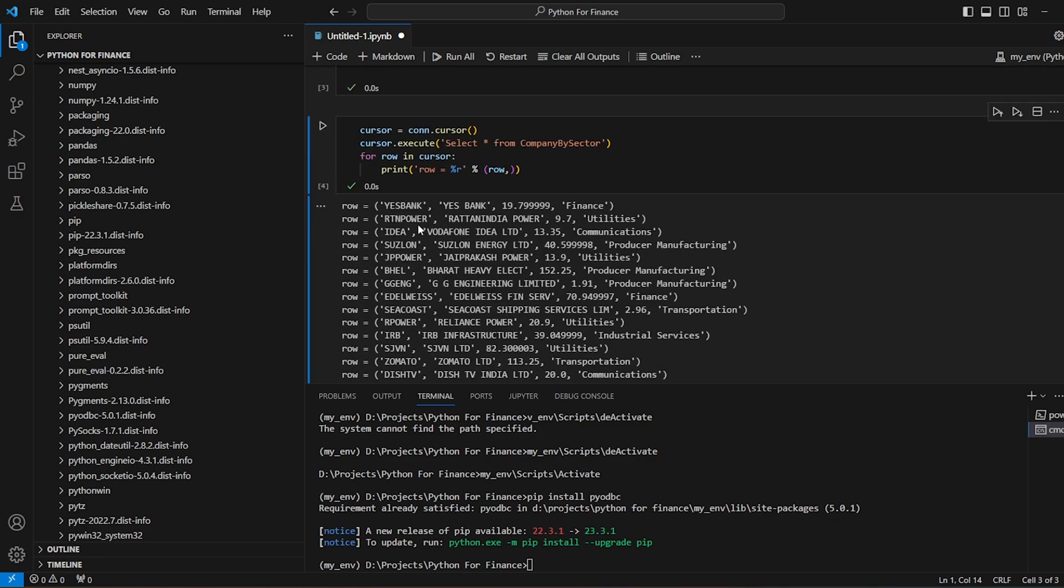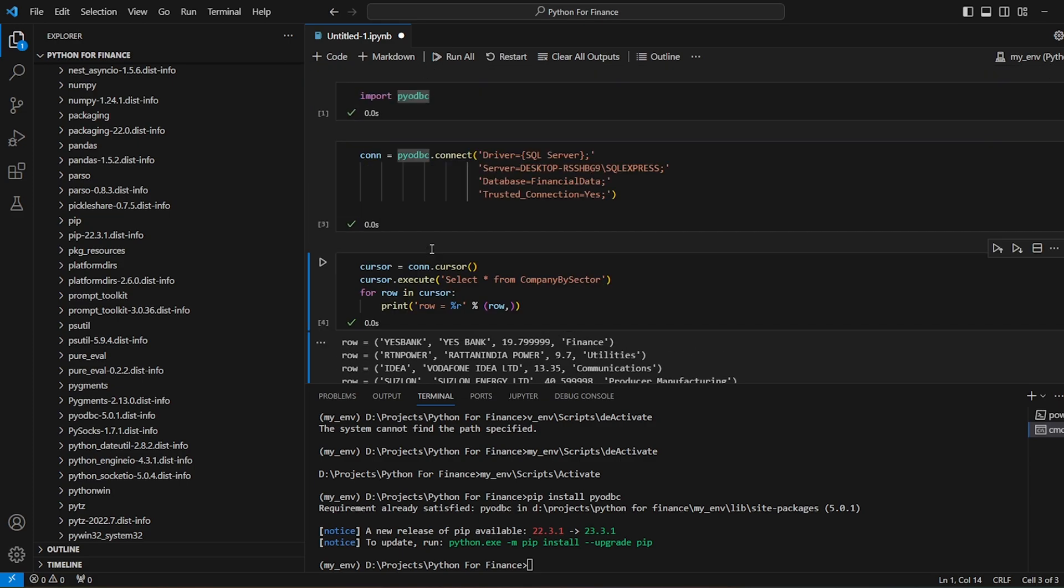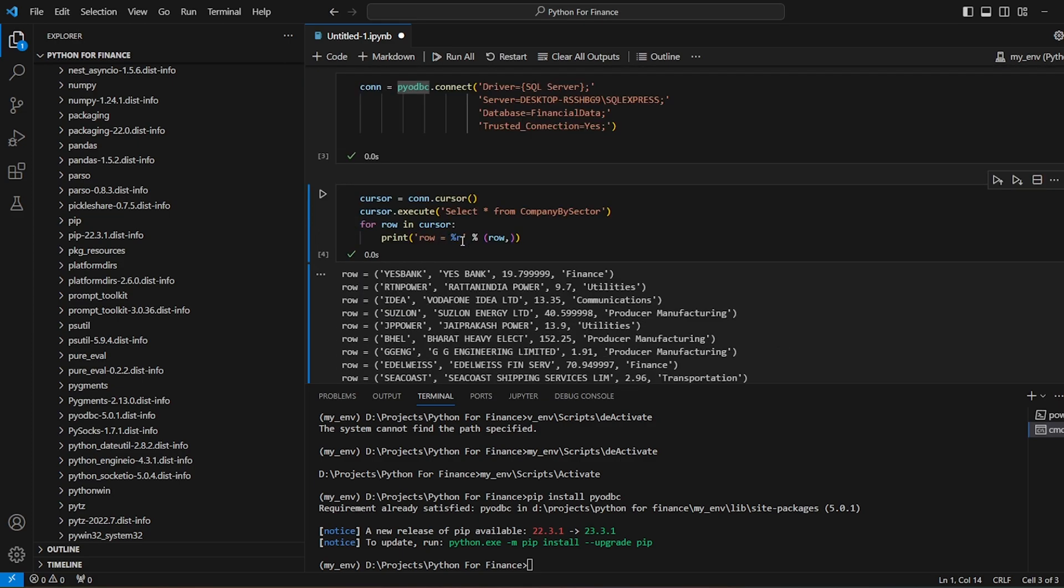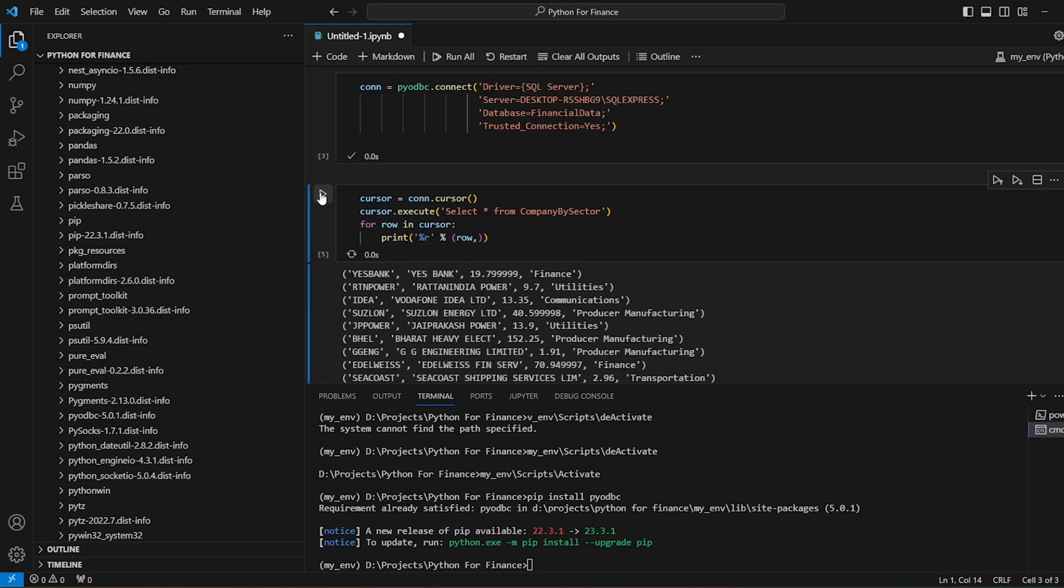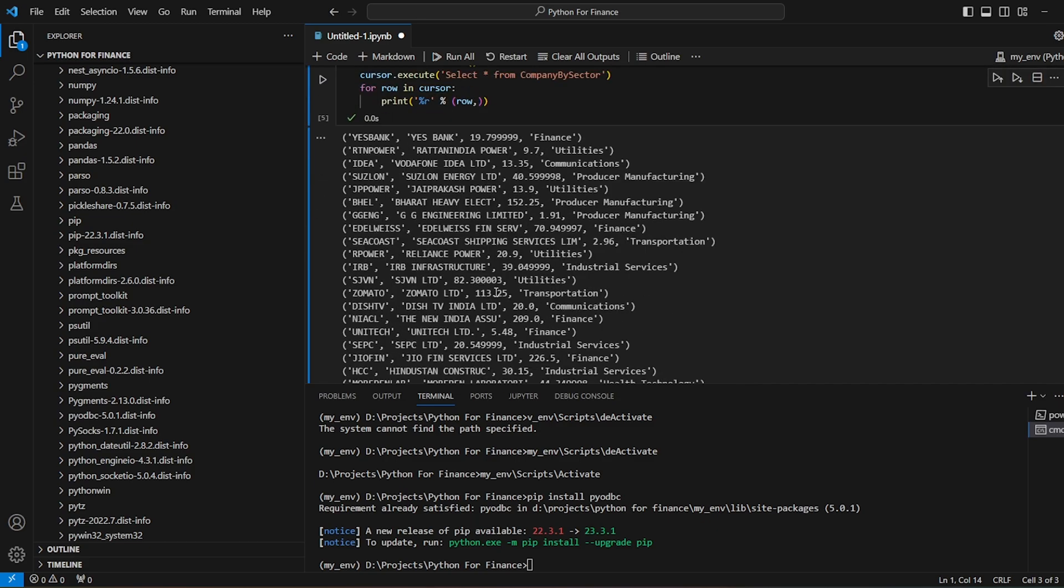So we have the list of all the rows. You could have done something like this as well. You could have removed the row, and then you could get something like this.